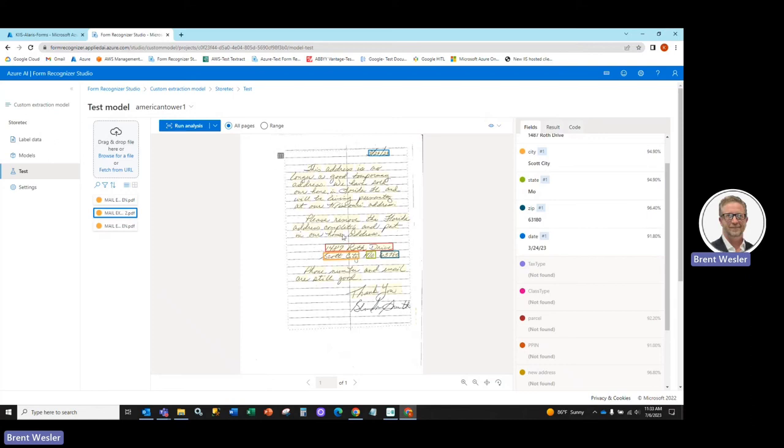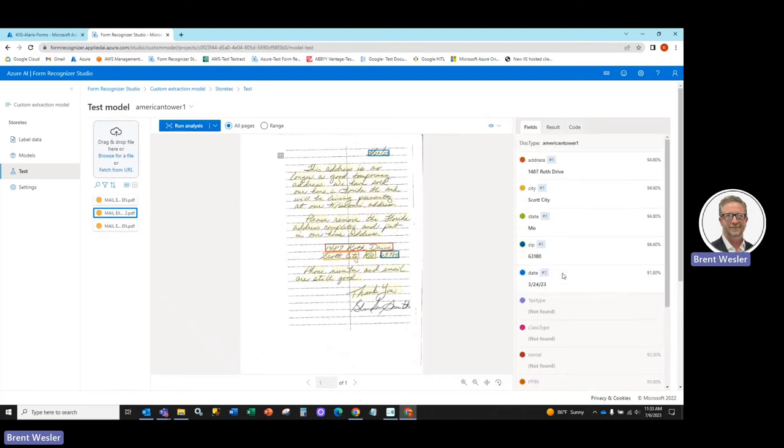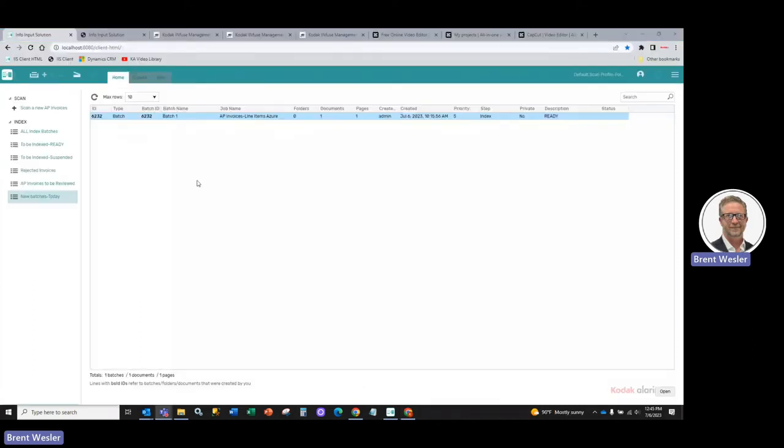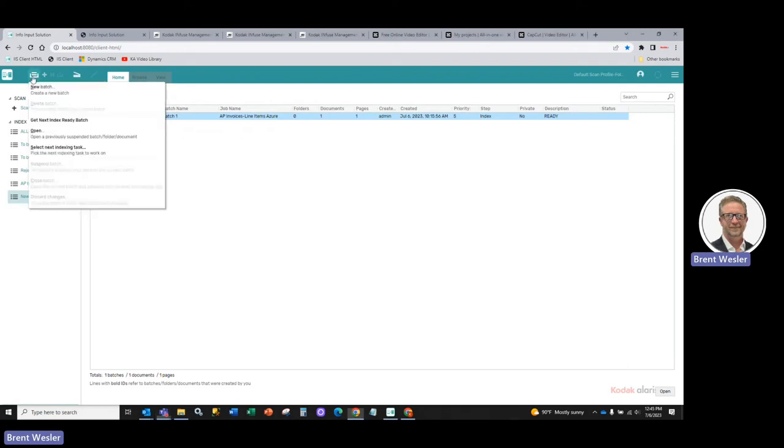and also be able to figure out which document required certain extraction or not. In this case, this is a one-page document all handwritten that didn't have a tax type page 2, so it didn't extract that information. We've created the Azure custom model, and we've configured the solution.